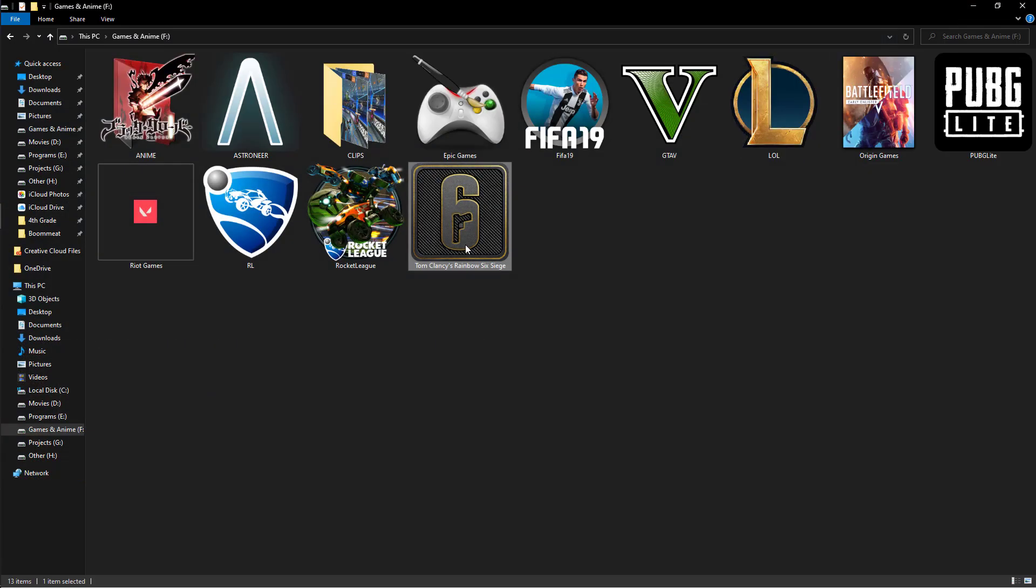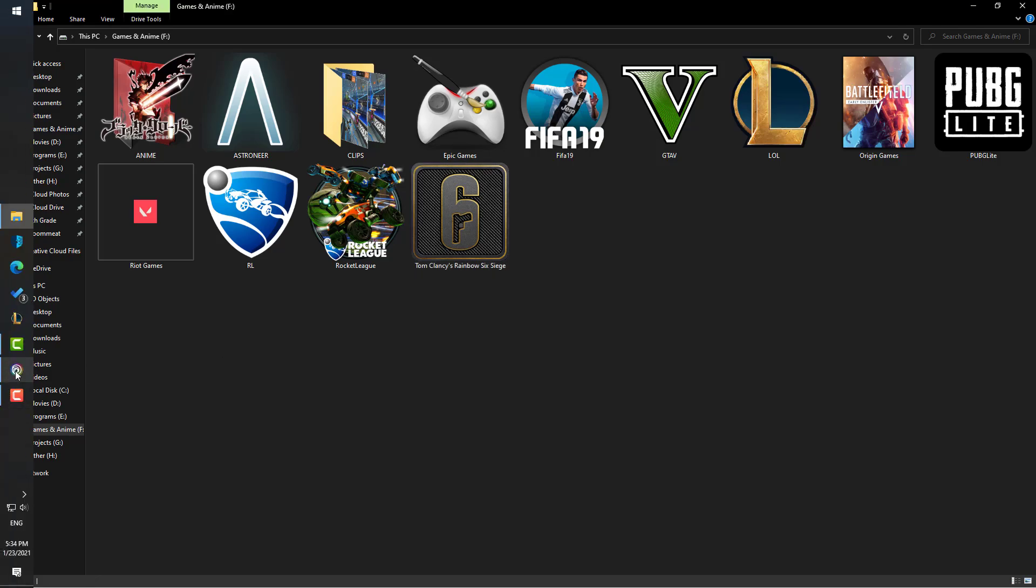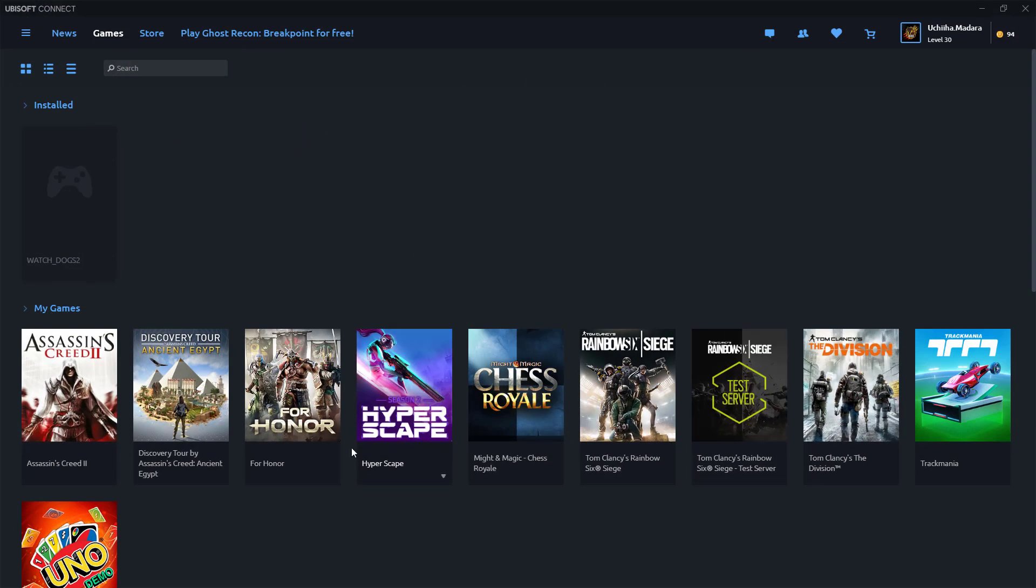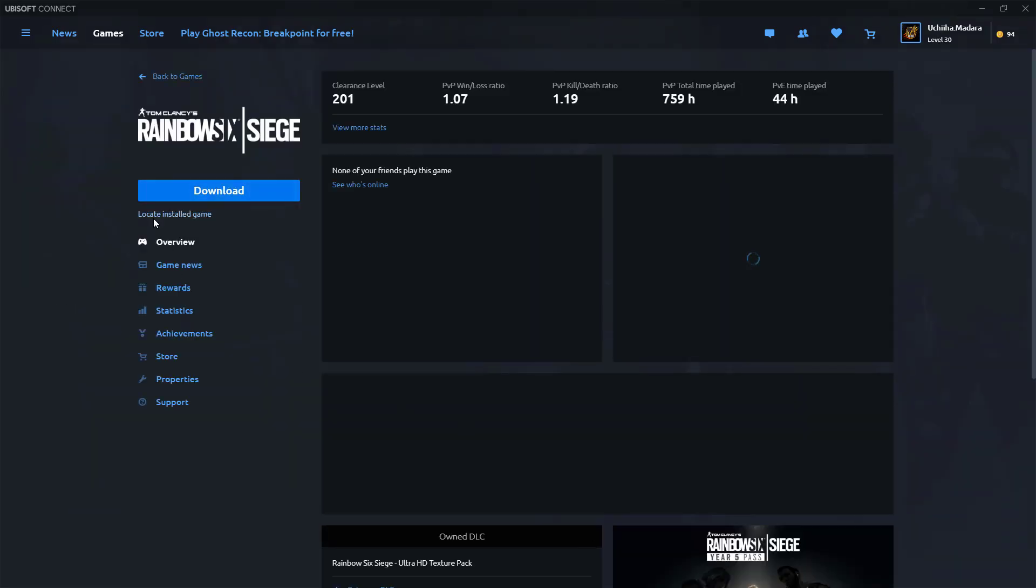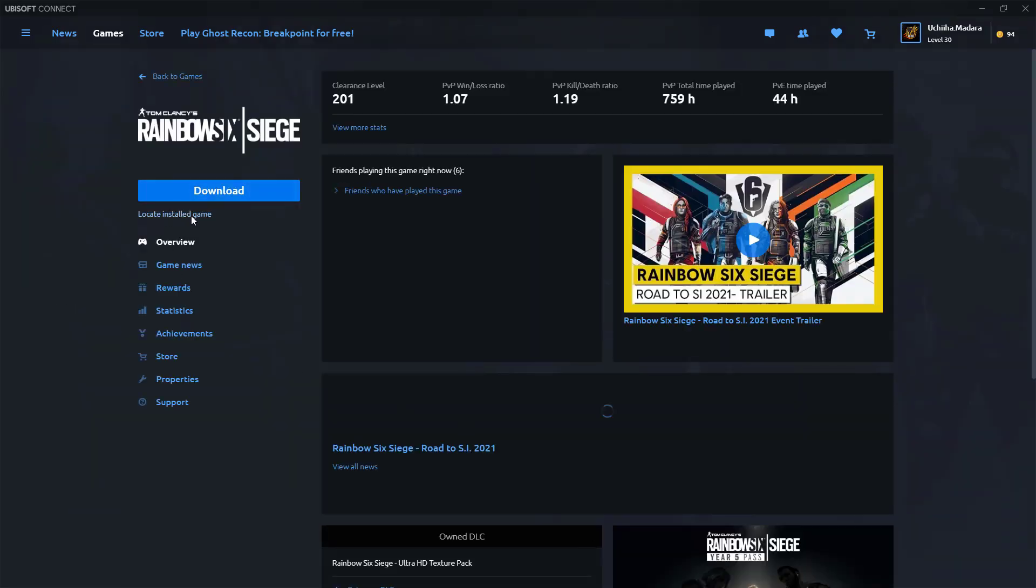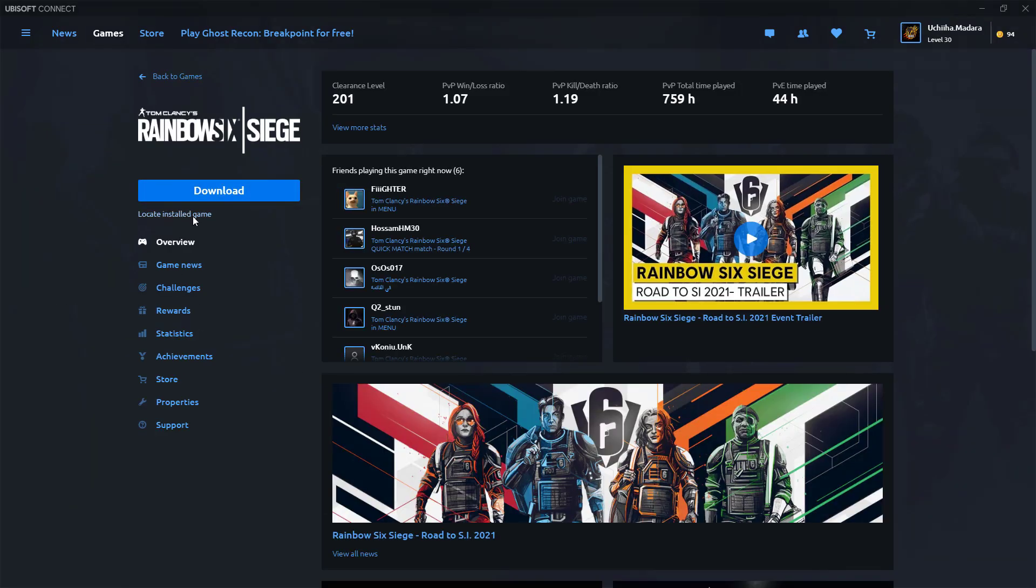First of all, this is the folder of the game that contains the game and here is the Uplay launcher. We're going to go to the game and if we press locate installed game, it's going to show us an error so we cannot use that button.